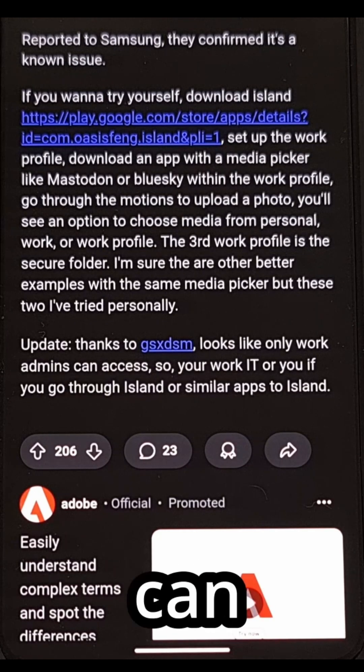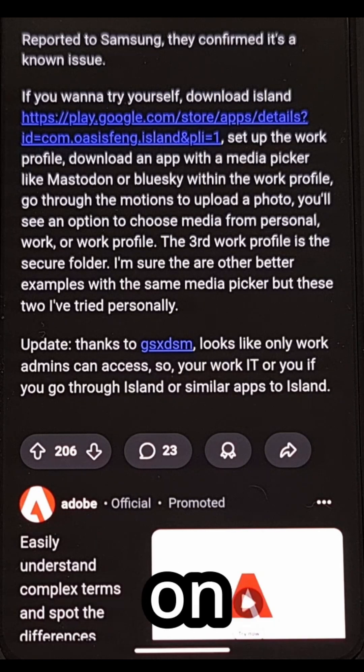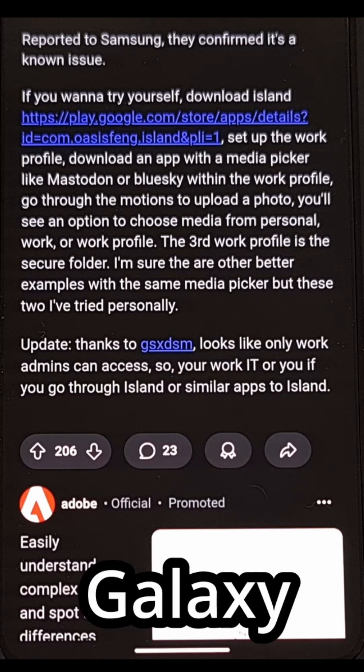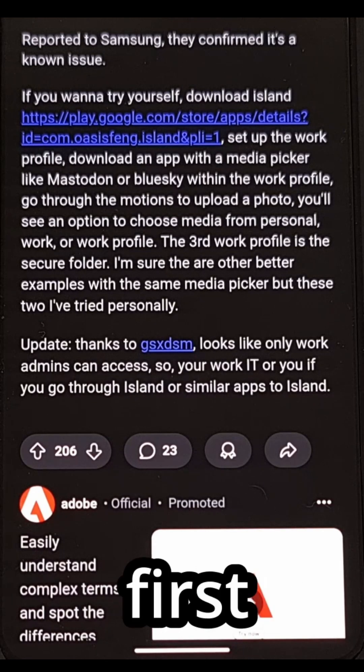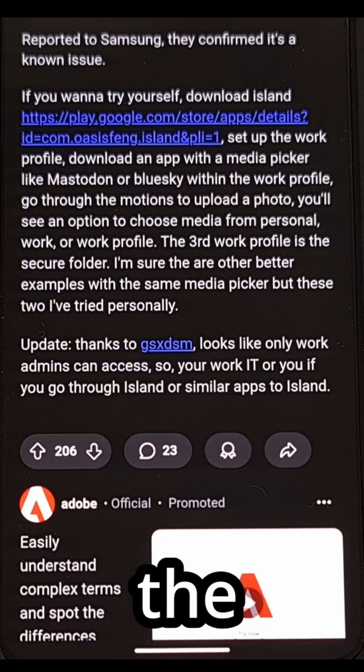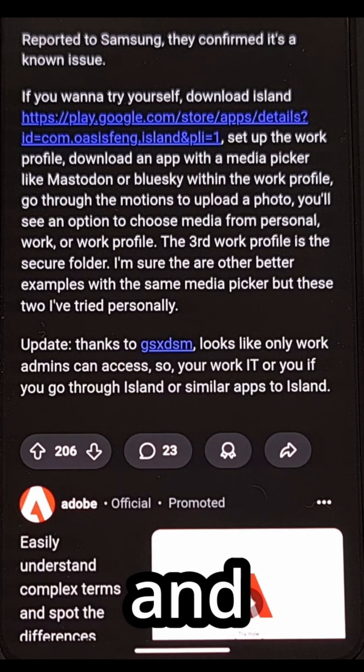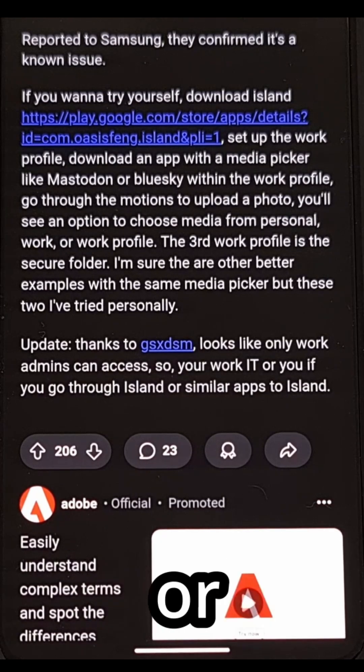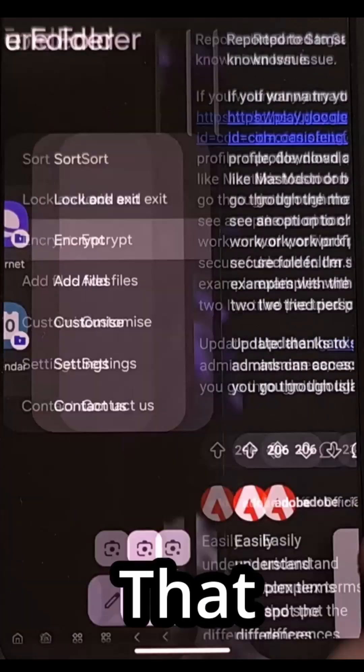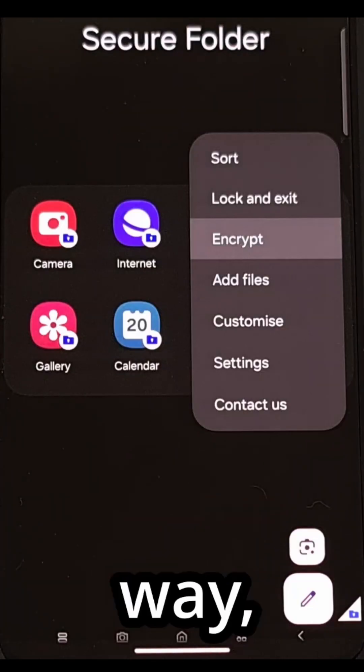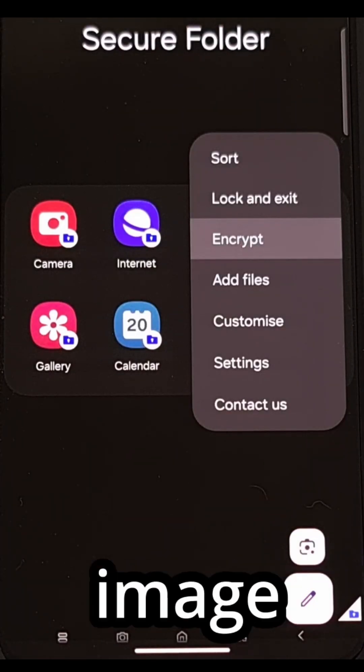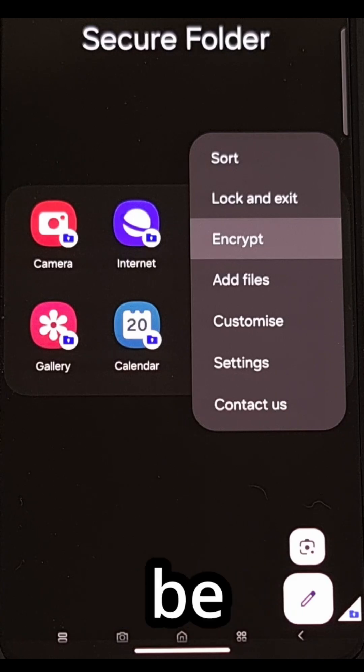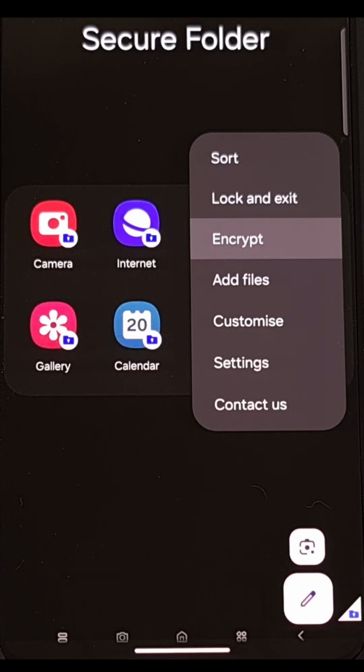You can then check to see if this works on your Samsung Galaxy device by first launching the secure folder and then storing a secret image or video there. That way you know this specific image should only be accessible through secure folder.